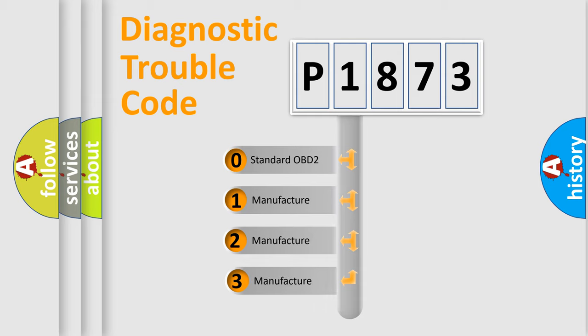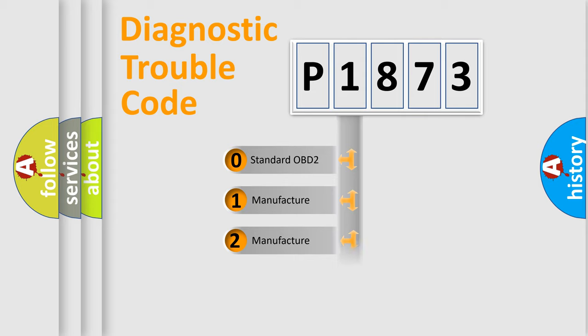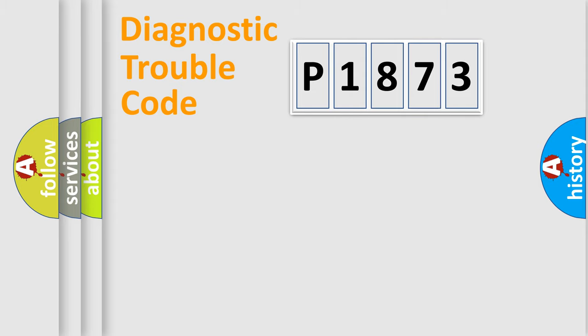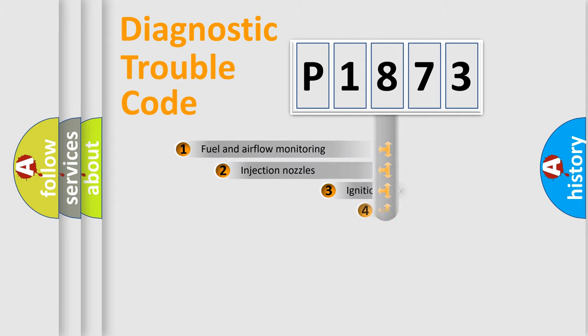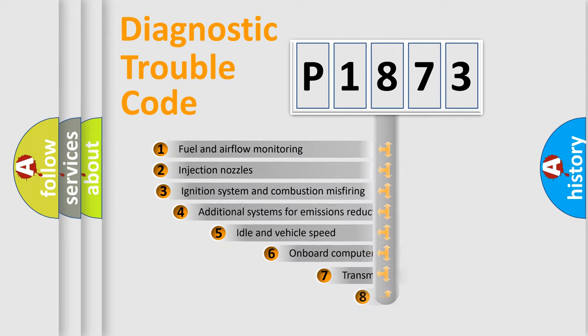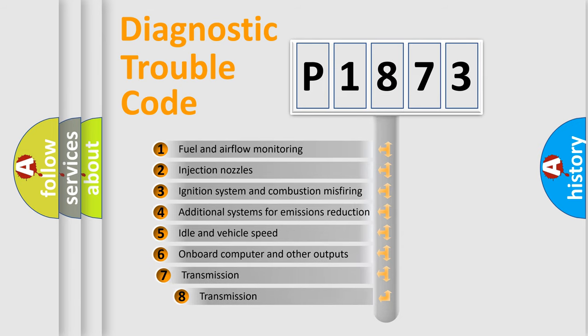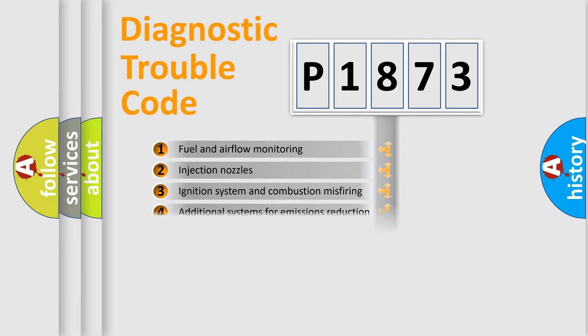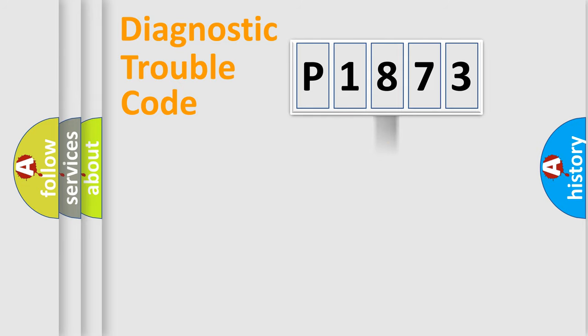If the second character is expressed as zero, it is a standardized error. In the case of numbers 1, 2, or 3, it is a manufacturer-specific error expression. The third character specifies a subset of errors. The distribution shown is valid only for the standardized DTC code.